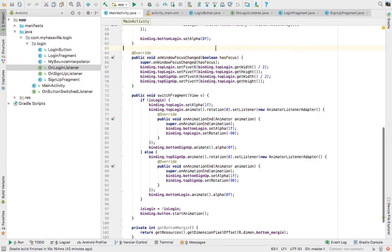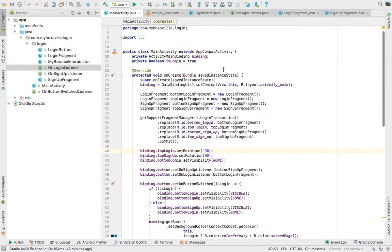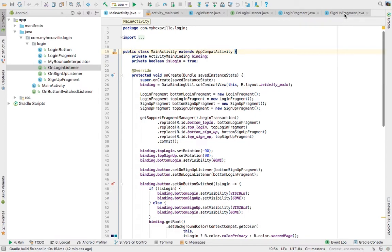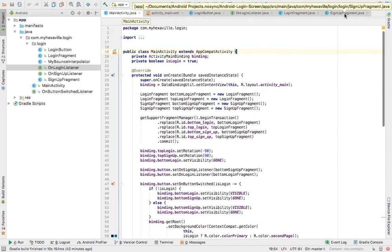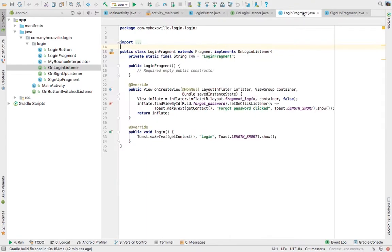You can get this source code on GitHub. The link is gonna be in the description. Subscribe, talk to you later.